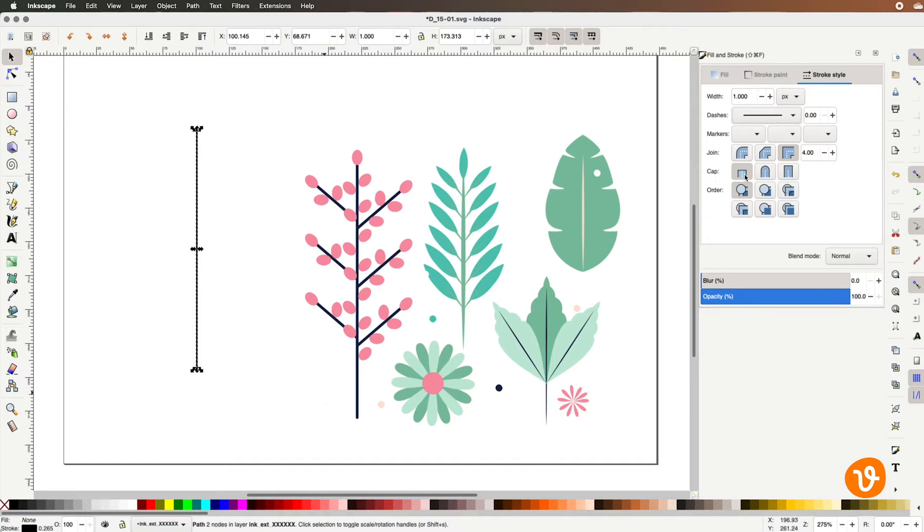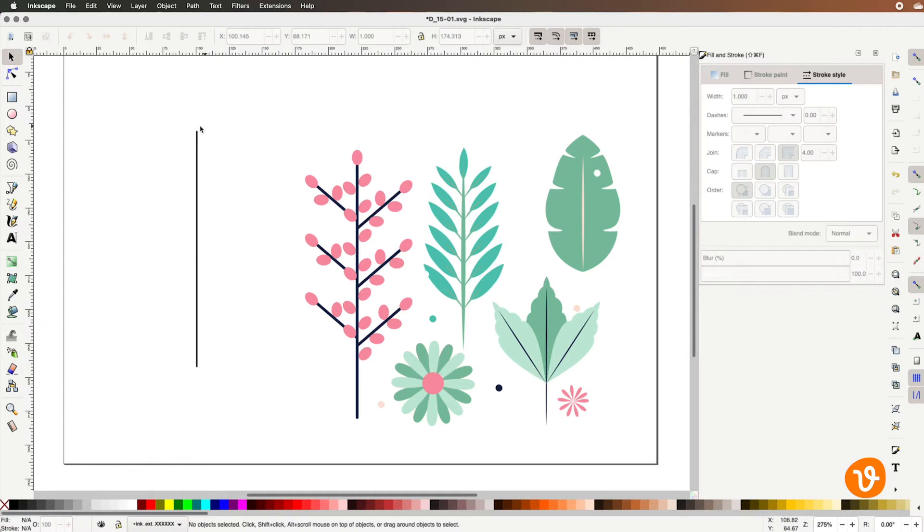You can see we've got square, rounded, or even a taller ended square. So for our example I'll go ahead and put a round cap on our line and deselect it and you can see the subtle cap that's been added to our line.